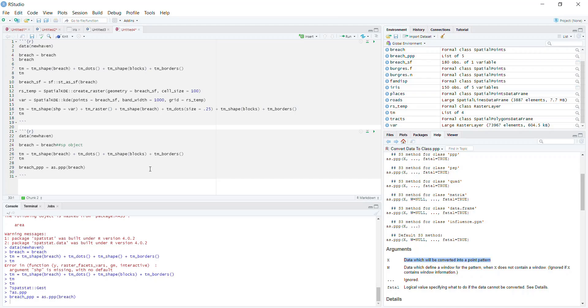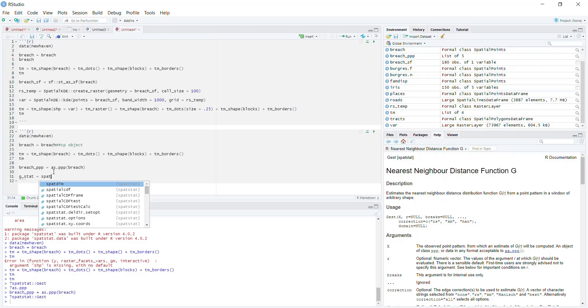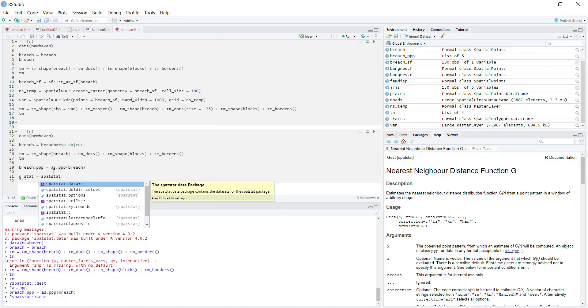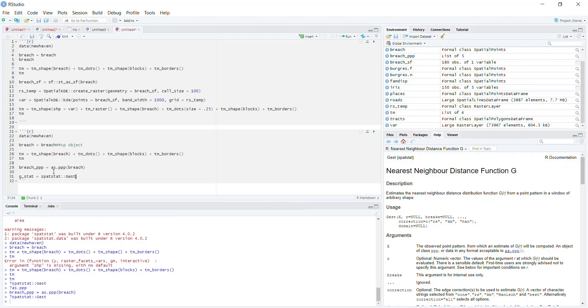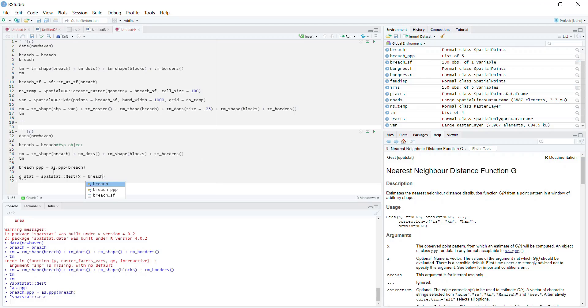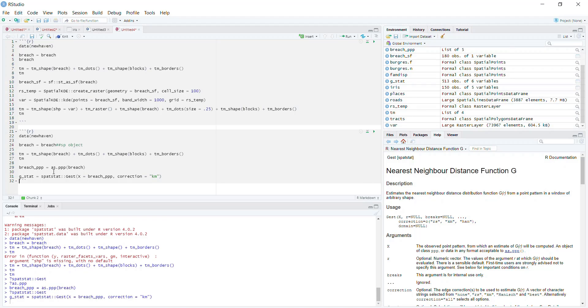So now we're going to run Gest. I'm going to call this G_stat for the G statistic. We're going to run spatstat::Gest. And again, it requires a big X, which is the PPP object, so this is going to be breach_PPP. It requires a correction, which in this case we're going to use the KM correction method. Those are the only two things you need to worry about. If we run that, we don't get any errors. So what does G_stat look like?